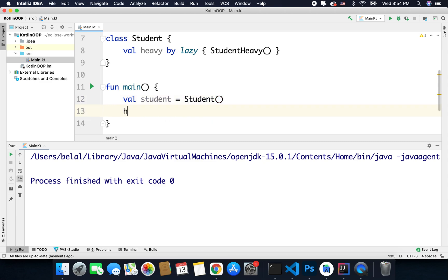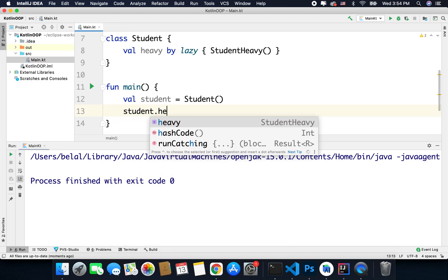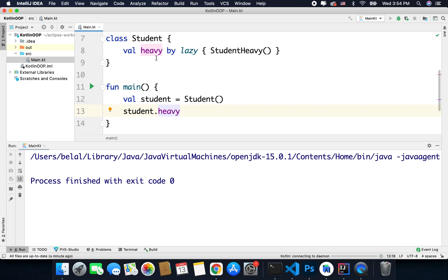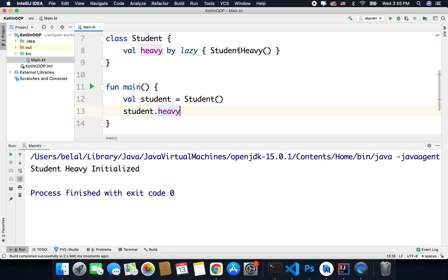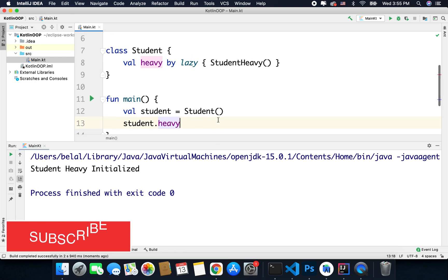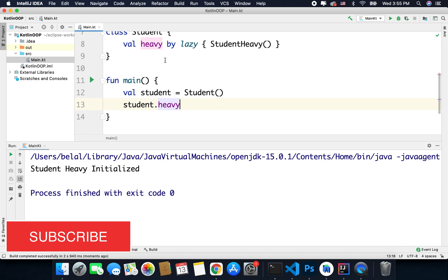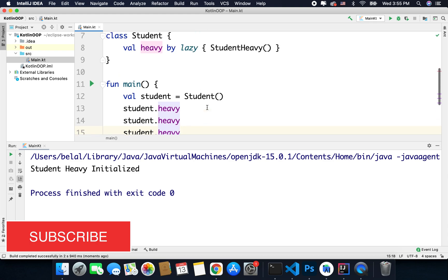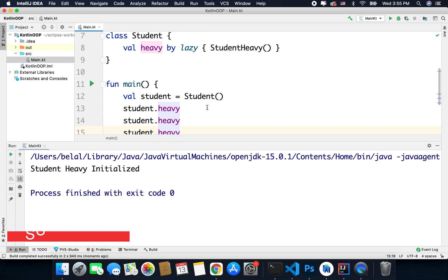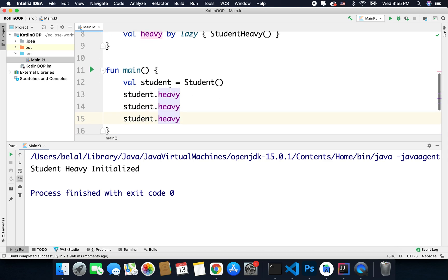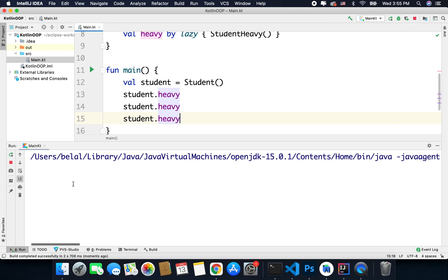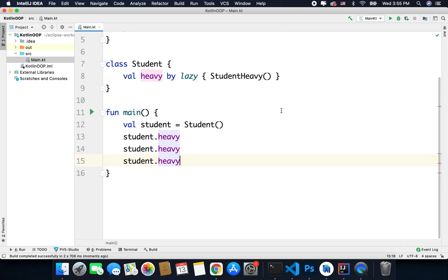Now if I run the code, I will see this class is not instantiated because the init block is not called — because this time we are loading or instantiating the heavy using 'by lazy', and this means this class will be instantiated only when it is accessed. In this case we are not accessing the heavy instance, but what if I write 'student.heavy'? Now in this case the studentHeavy class will be instantiated. You can see we are getting 'StudentHeavy initialized', meaning this time the heavy instance is getting instantiated because we are accessing it. But after instantiating this class one time, it will use the same instance — it will not initialize again and again, it will instantiate only once. So even if I am accessing the instance three times, it will call the constructor only once as you can see. So this is what we can do with the lazy delegate whenever we want to lazy load an instance.